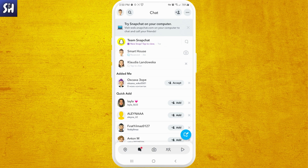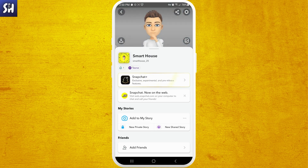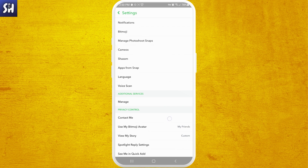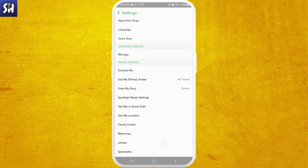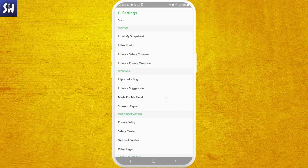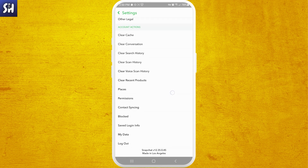Now I'm going to show you where we can actually find it. We need to press on our profile picture and then go into Settings. Then we need to swipe a little bit down, maybe even until the bottom, because some people actually have their settings in different places.